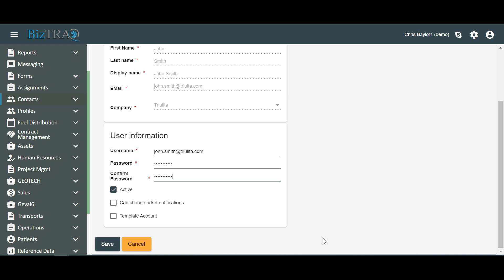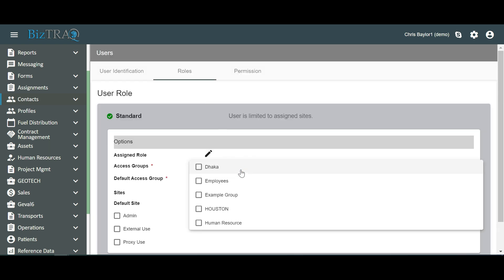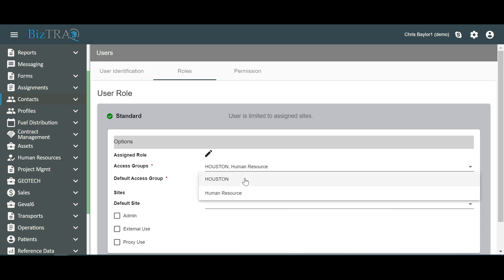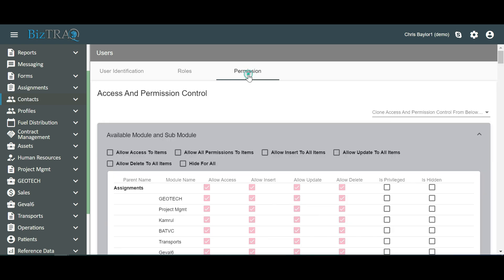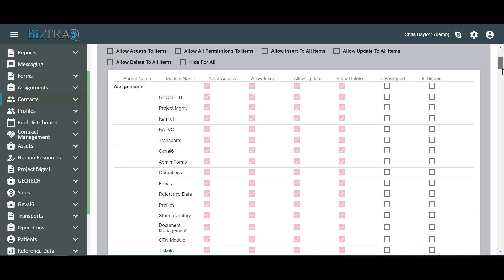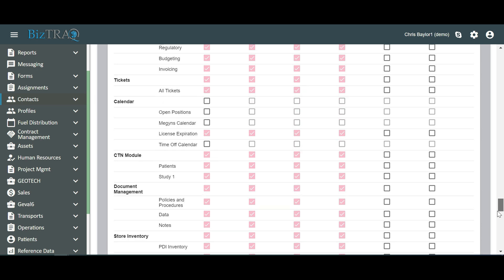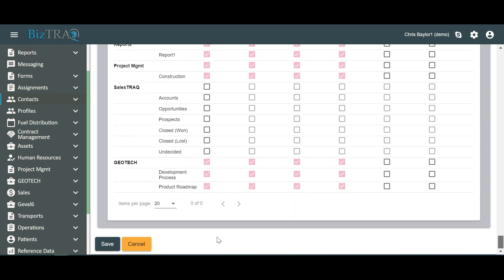In the next step, we assign roles and permissions. To gain a better understanding of roles and permissions, we recommend watching our instructional videos on these topics. Click on the Roles tab. Let's enter Human Resources and Houston for access groups and Human Resources for the default access group. Let's set up the permissions now. Navigate to the Permissions tab. We see that some checkboxes are checked by default. Assign the user your desired permissions by checking or unchecking the boxes.